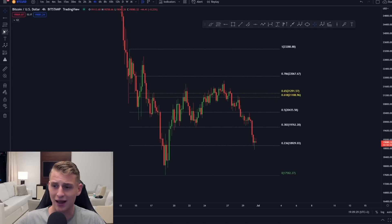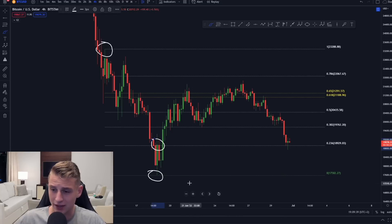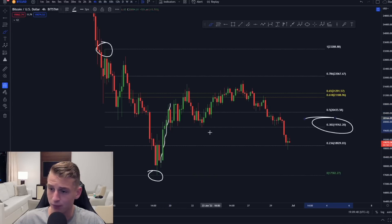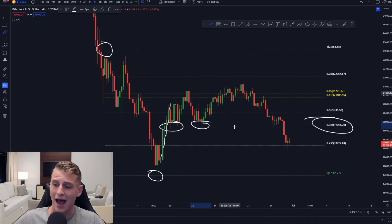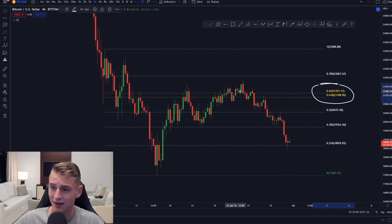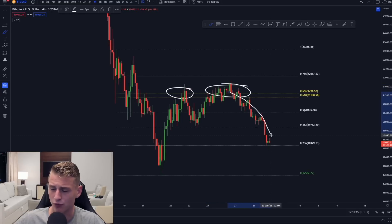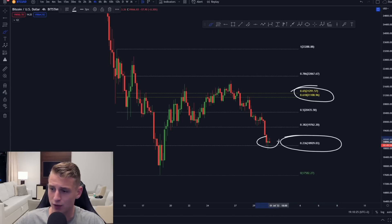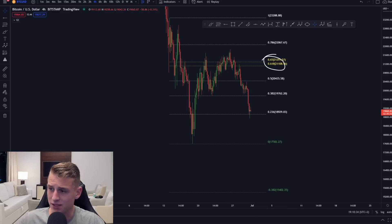Set up the Fibonacci from swing high to swing low. The 0.236 is a very strong resistance level. The 0.382 — also known as the golden pocket entry — is a very strong support level worth longing. The 0.618 and 0.65 region is where the majority of resistance is usually found, shown in yellow. These levels clearly provided significant rejections and moved the market further down.